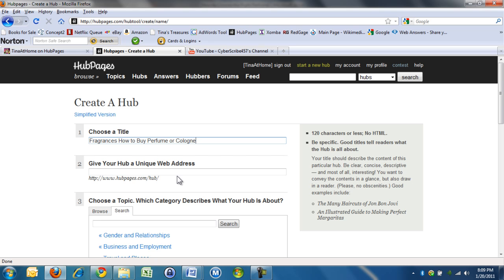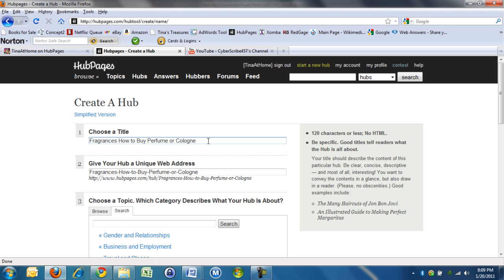I'm going to put a colon here, fragrances colon, how to buy perfume or cologne, but I'm not going to put it in now. Now, when you write your title in, if you just press space here, can you watch this box? If you press space here, it gives you the URL.